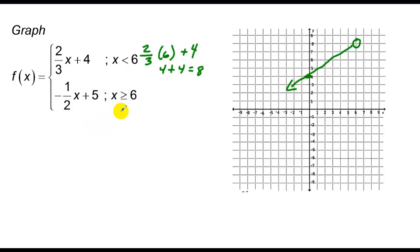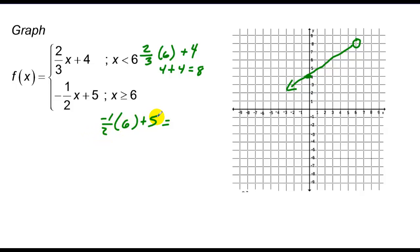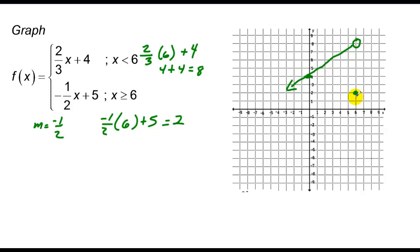For the second graph, I again find what happens at x equals 6. I plug in: negative one-half times 6 plus 5 equals negative 3 plus 5, which is 2. This time I include the dot at (6, 2) because the condition uses 'equal to.' Since I can't use the y-intercept of 5 going left, I use the slope m equals negative one-half and go down 1 over 2 to draw the graph to the right.